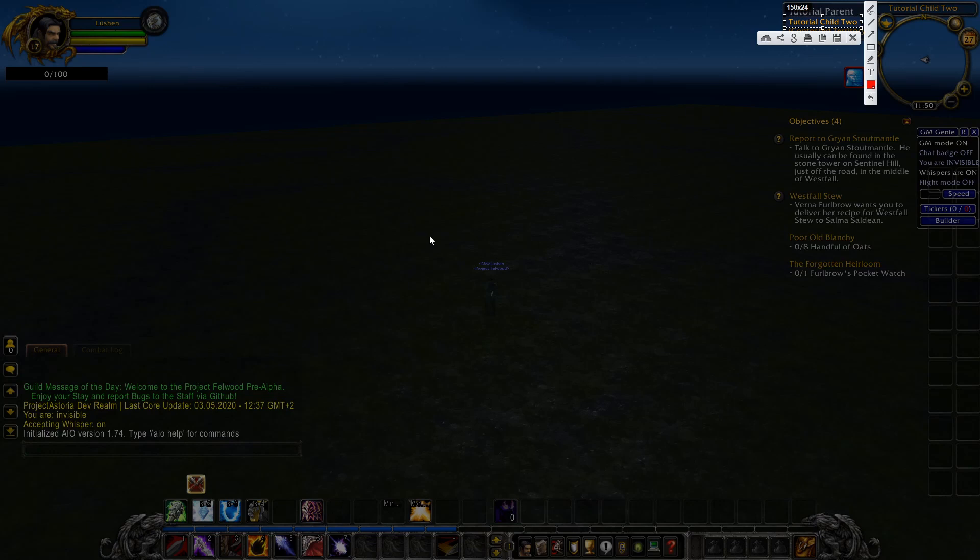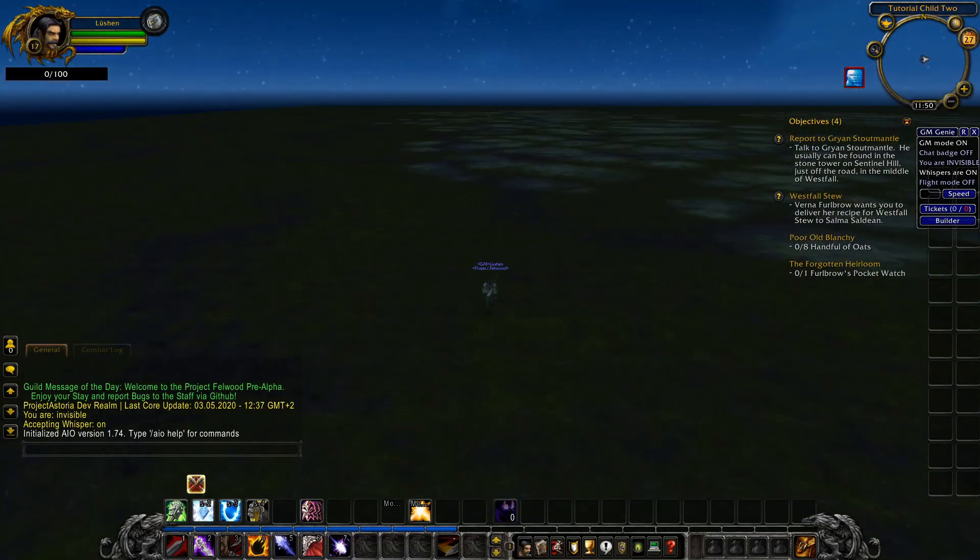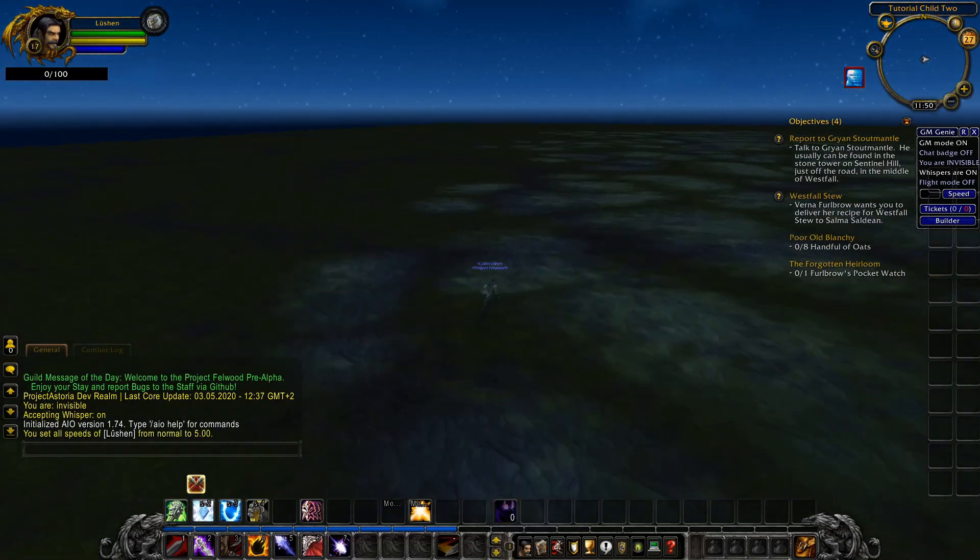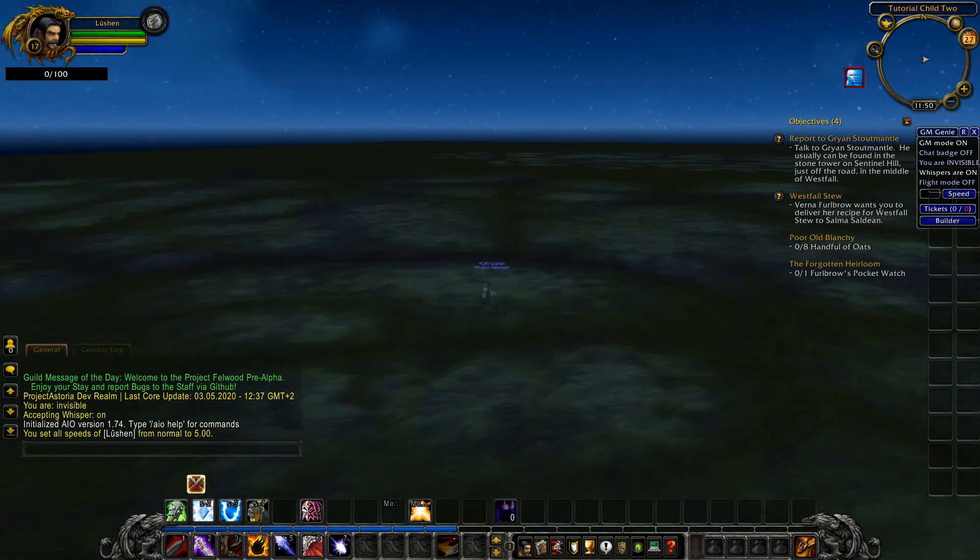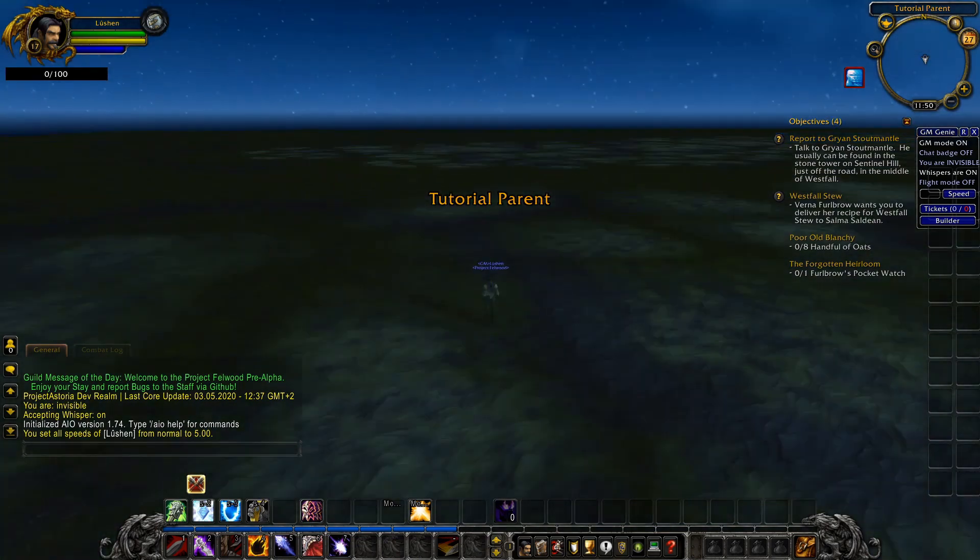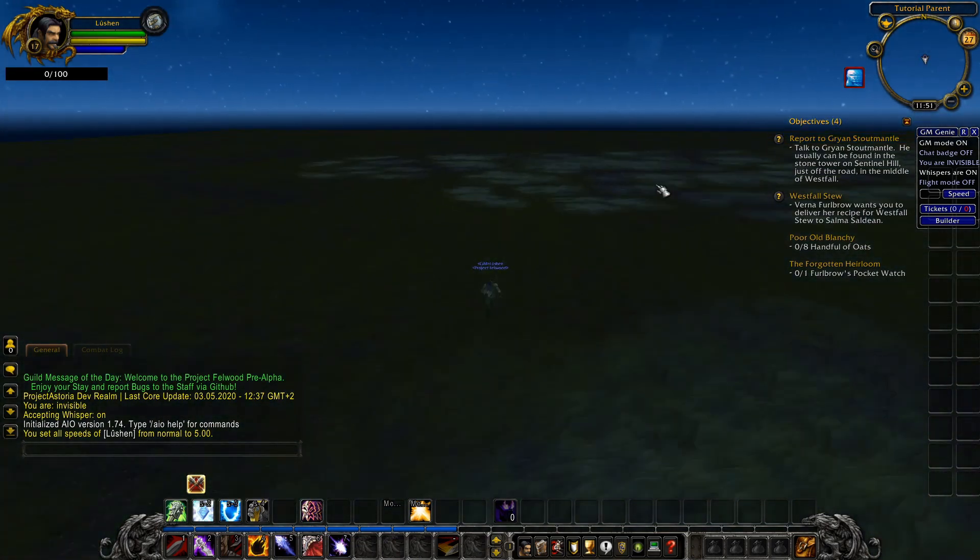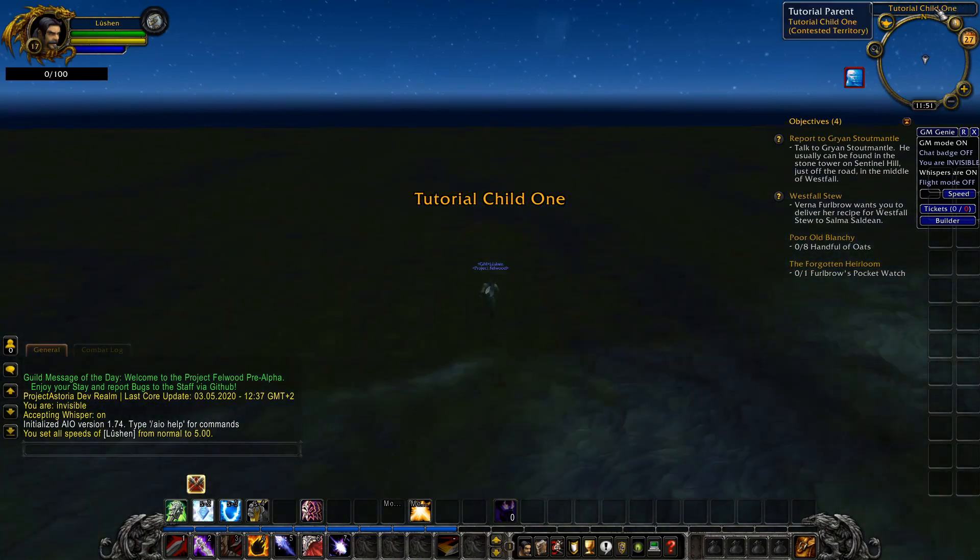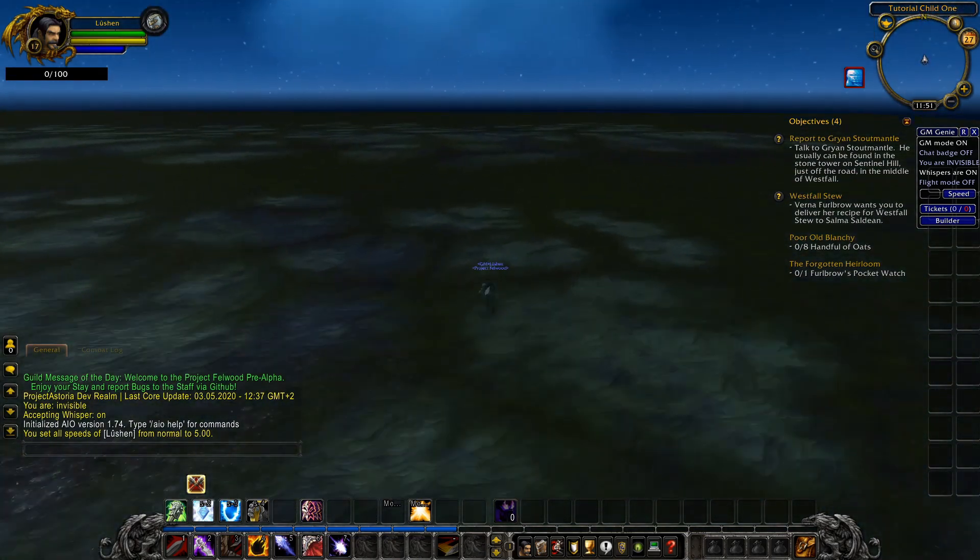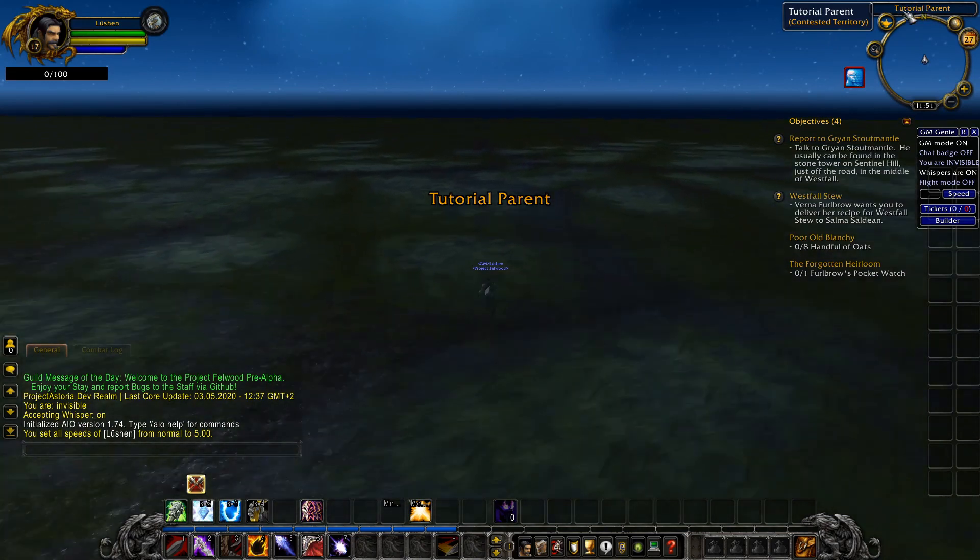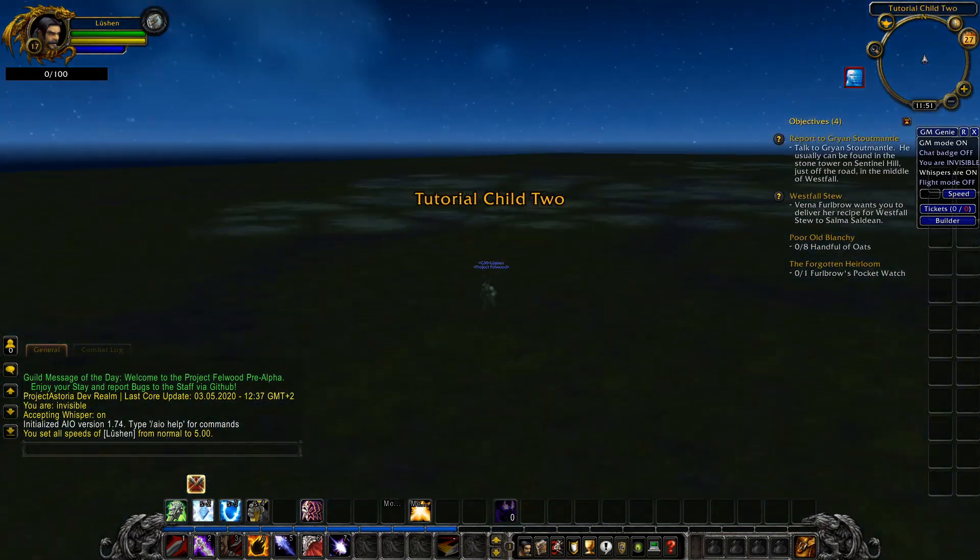And if we are now going to the other side, you can see here we will go to the other side. Here we are again tutorial parent. And if we are going here, we are going to tutorial child 1. Our other area ID we attached to our tutorial map.